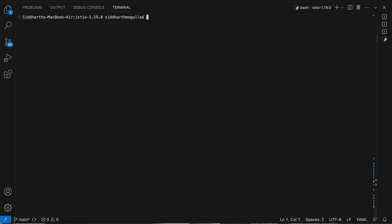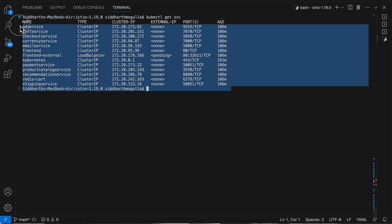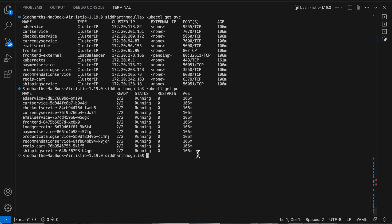Now that the application is deployed, let's see the services. These are the services we recently deployed. Let's try to do port forwarding and hit the frontend.